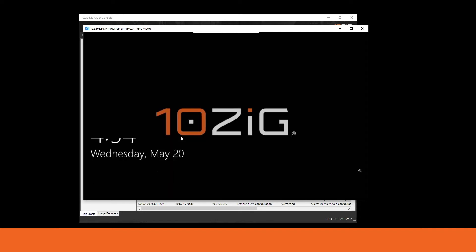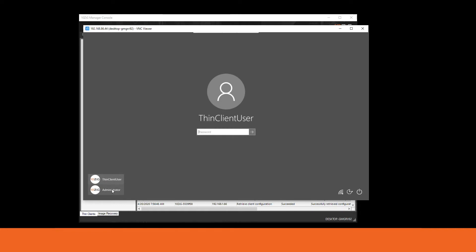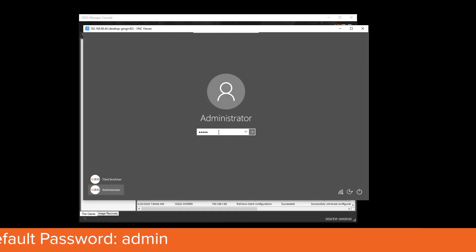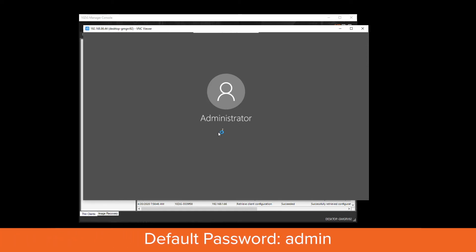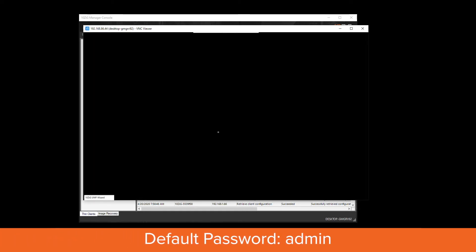Go ahead and log off, then click on administrator. The default password is 'admin', all lowercase. Now that we're back in, we'll proceed with the next steps.